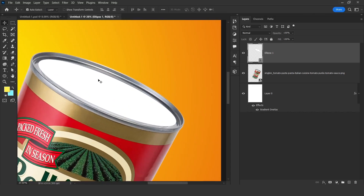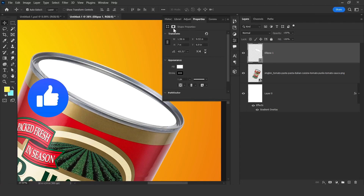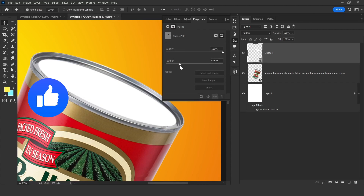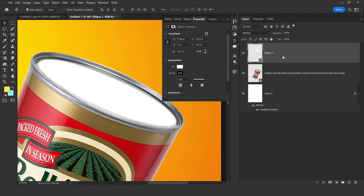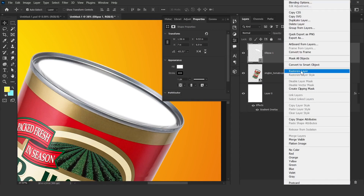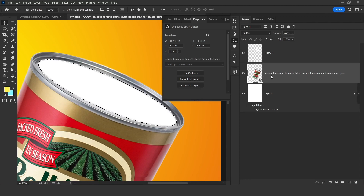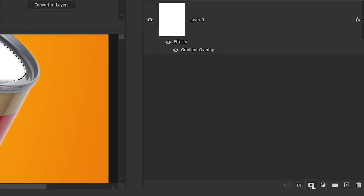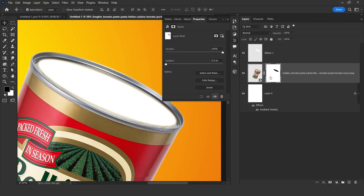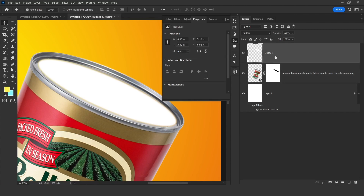Then click on the Ellipse tool, come to Properties, and you will see this icon — click on that and now increase the feather. This much is fine. Now watch this carefully: right-click on the ellipse and click on Rasterize Layer. Now press and hold Ctrl on your keyboard, then click on the thumbnail. You will get a selection like this. Now come to your product image, press Alt, and click on the mask. You will see a white color mask with a little bit black.